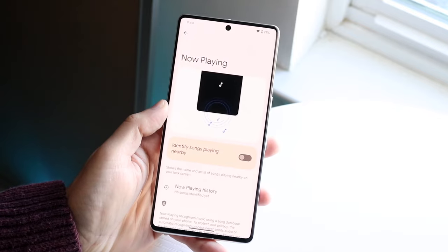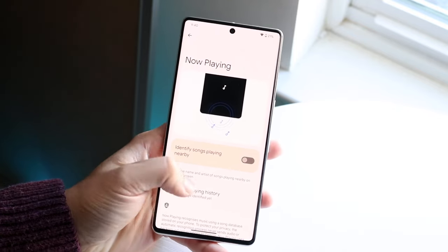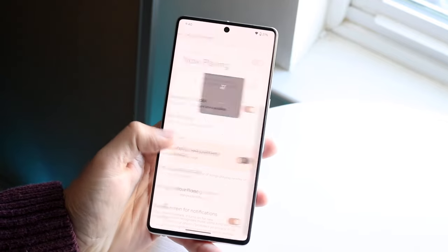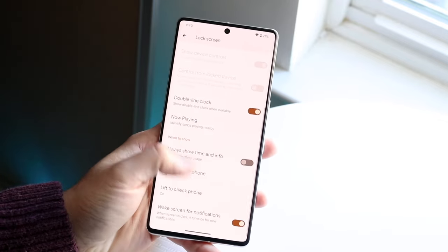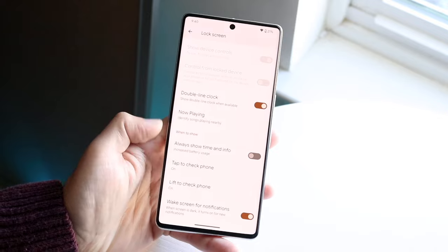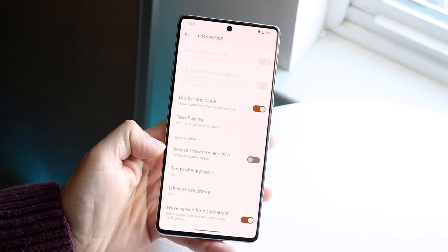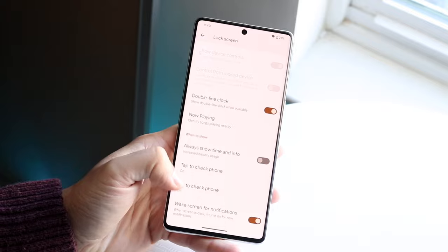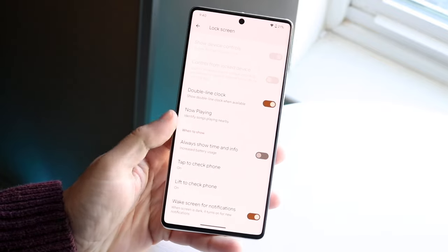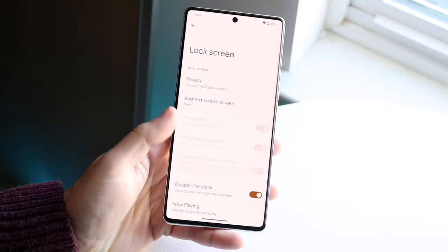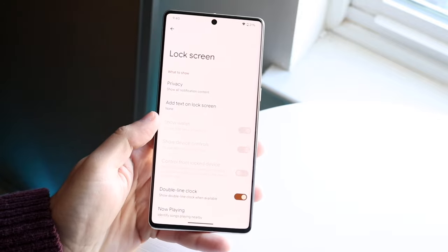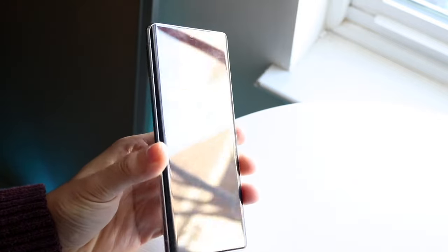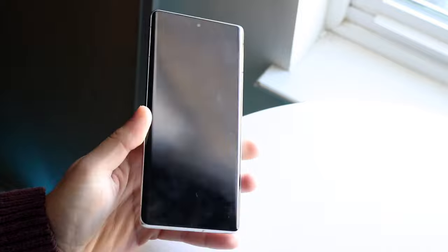You can also modify your Now Playing device to identify songs playing nearby. At the bottom, there's 'Always show time and info' which you can enable, 'Tap to check phone' which I have on, 'Lift to check phone' which I have off, and 'Wake screen for notifications.' It's not as much customizability as One UI, but it's still something we can work with.